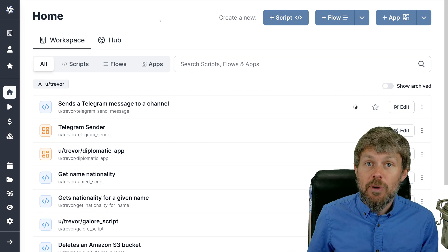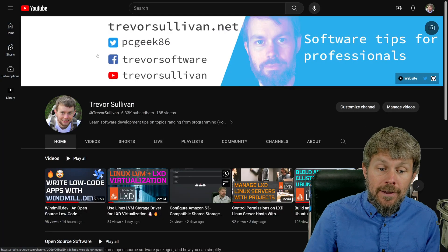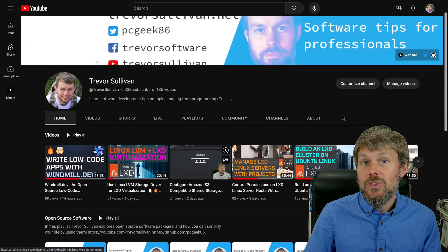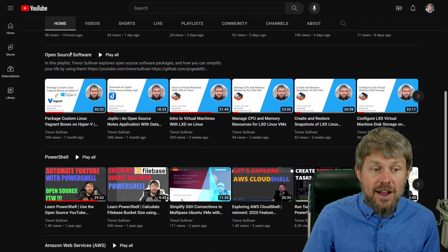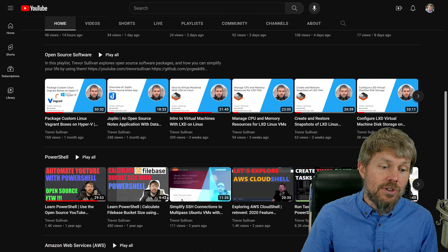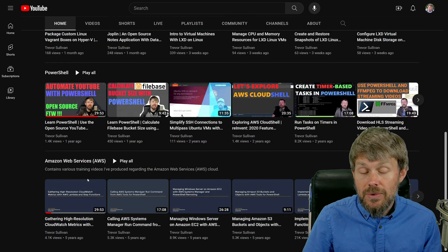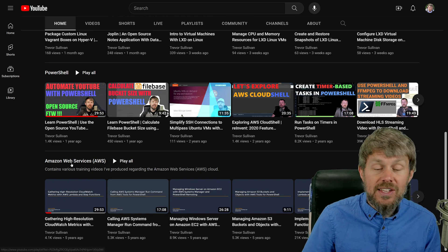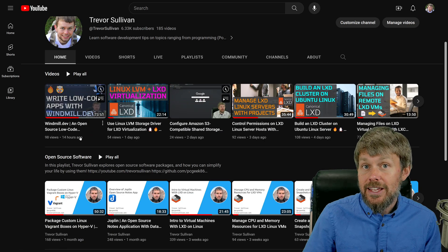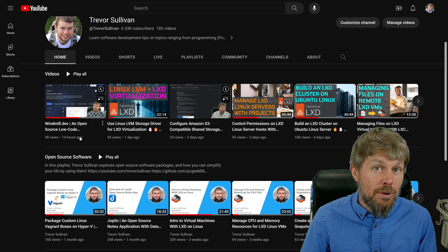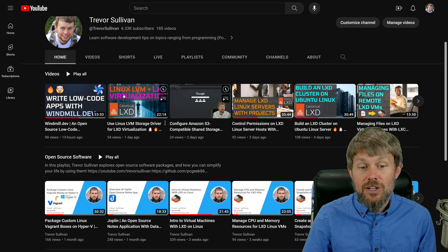This video isn't sponsored. I did an introductory video just last night that introduces windmill and shows you some of the basic concepts. Please make sure that you're subscribed to this channel. On my channel I have playlists like open source software, PowerShell automation, and an AWS list. I'm also going to be adding my windmill.dev as well as the recent LXD playlist into my channel.